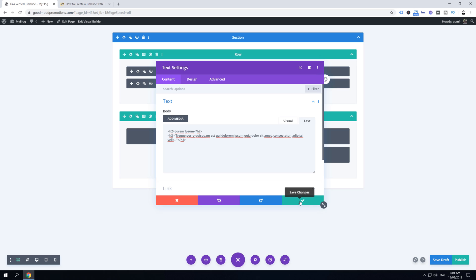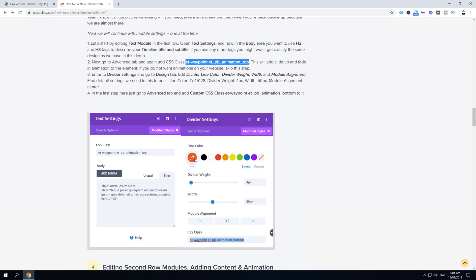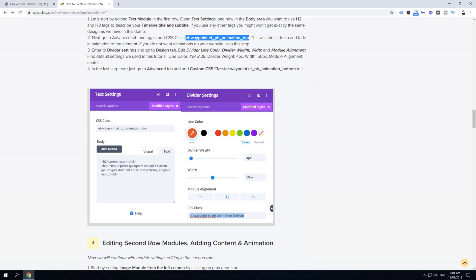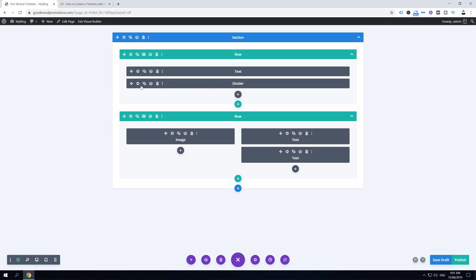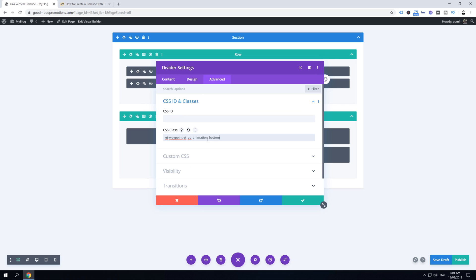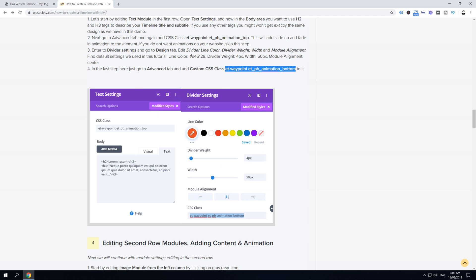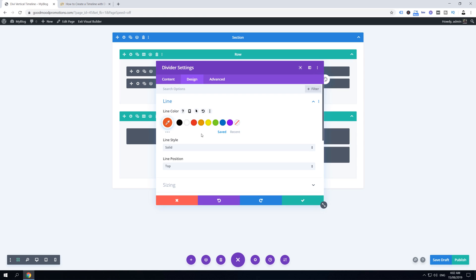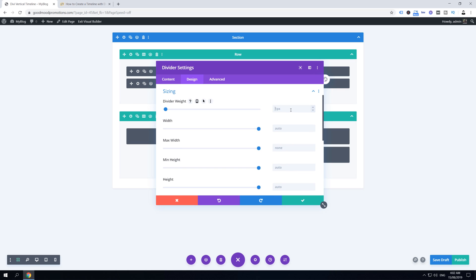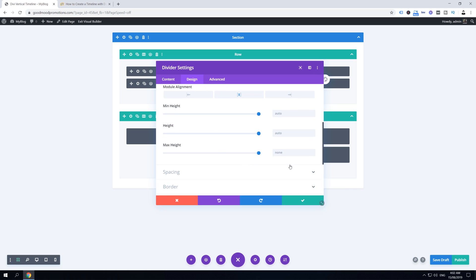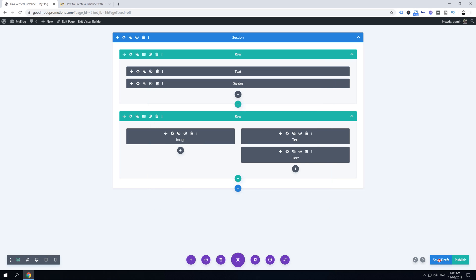For the divider module, we need to edit color, divider weight, width, module alignment, and add a class for animation. Click the gear icon, go to Advanced and paste the CSS class, then go to Design. Set the divider color, then under Sizing set divider weight to 4 pixels and width to 50. When width is no longer full-width, a module alignment option appears — align it to the middle. Click Save Changes and save draft.